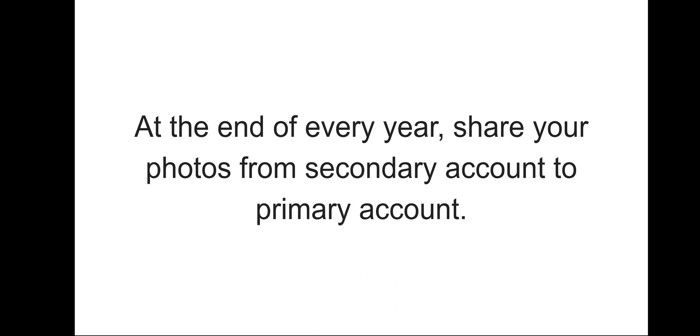Then share those photos with your primary account. This should temporarily solve your storage problem for free as there is no alternative available.